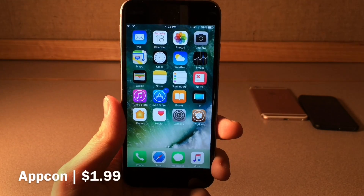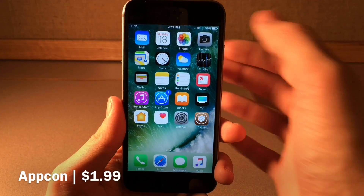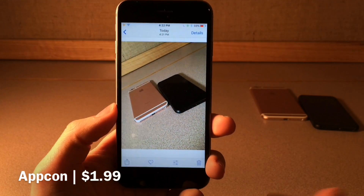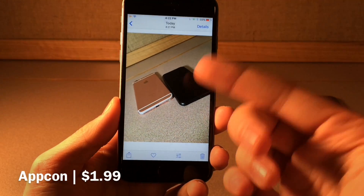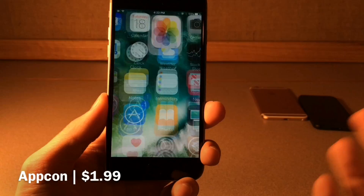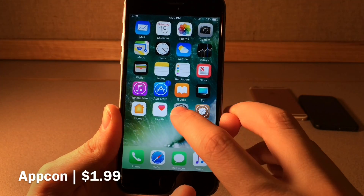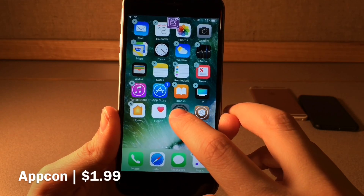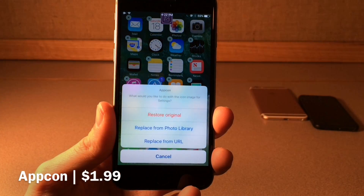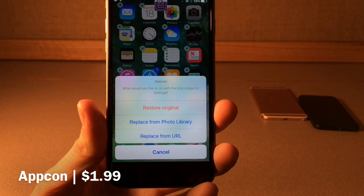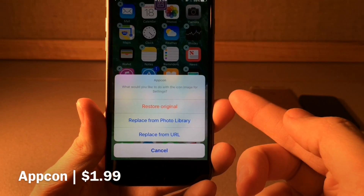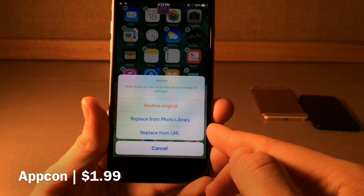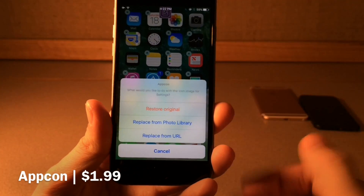Next we have AppCon, this one's $1.99 and this tweak allows you to actually set any image from your camera roll as the icon of a specific application on your device. So I just have a picture of some iPhones here, and all you have to do if you want to change the icon — let's say the settings application — you just go to wiggle mode, tap and hold on any application, tap on the icon when you're in wiggle mode, and you get this menu. You have the ability to restore the original icon, replace from the photo library, or from a URL.